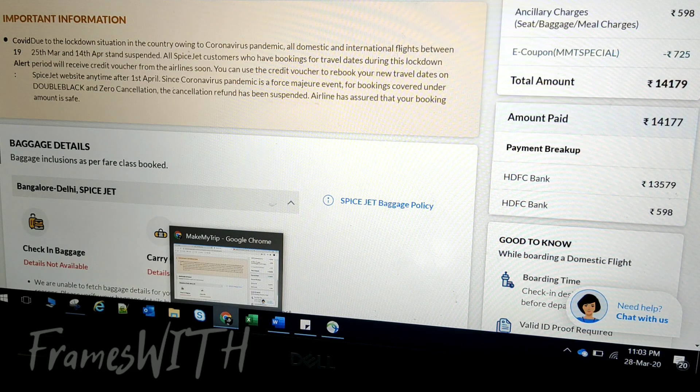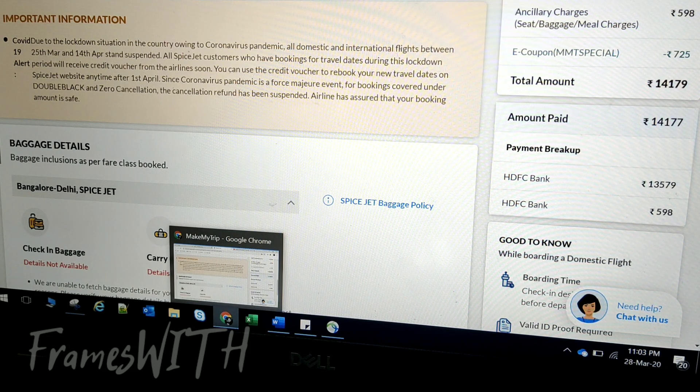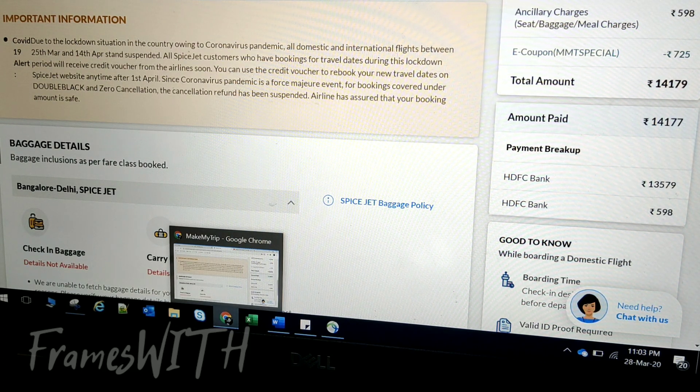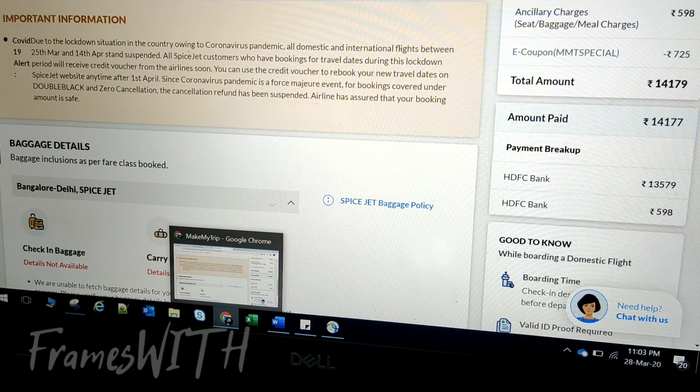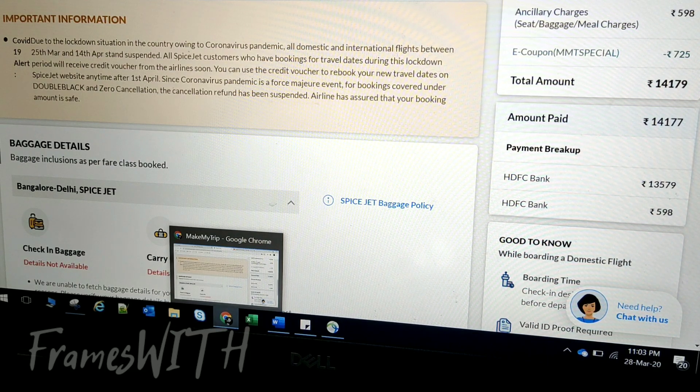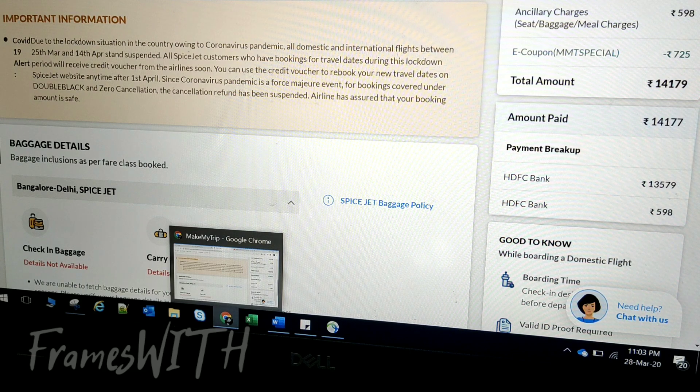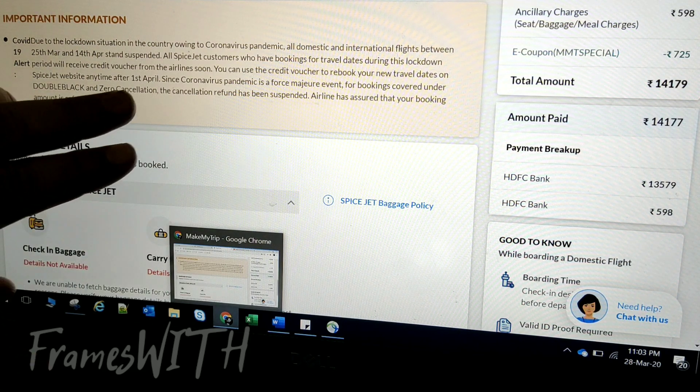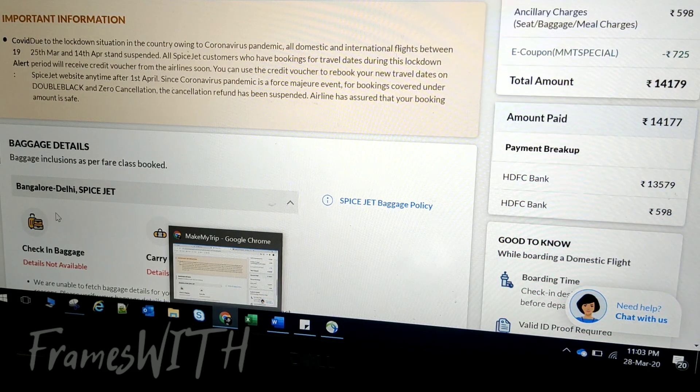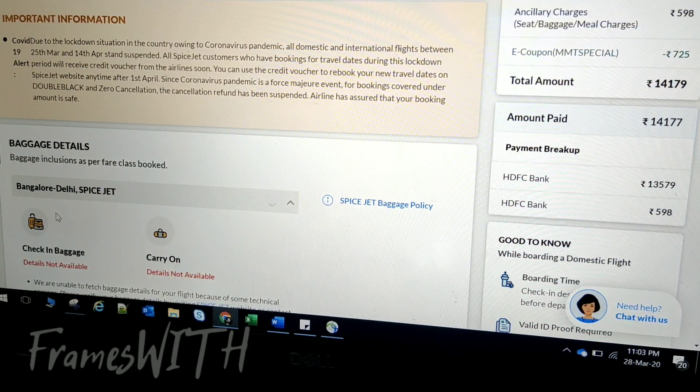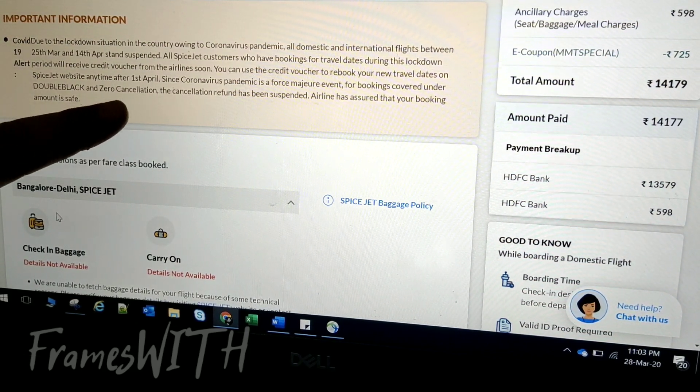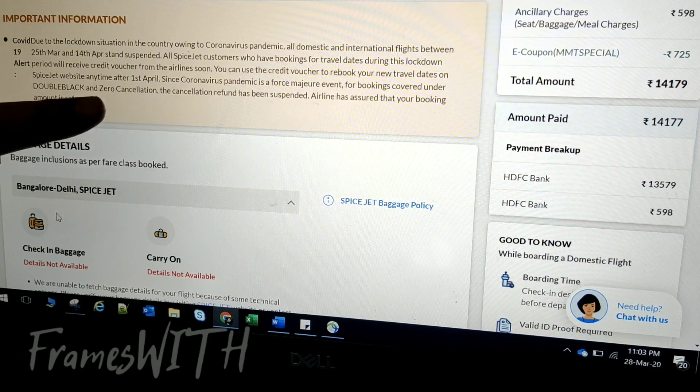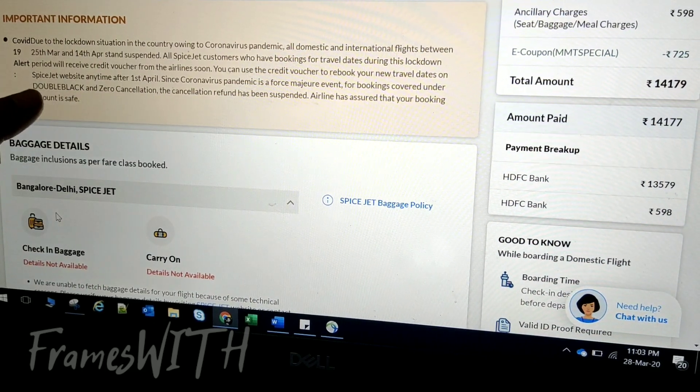The airline has assured that your booking amount is safe. So guys, we were talking about zero cancellation. In this case, we will not get a refund, but we will choose a new date.